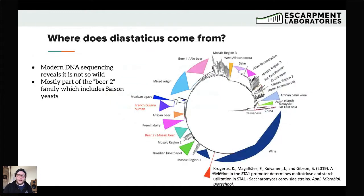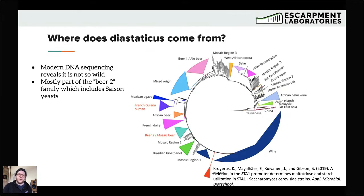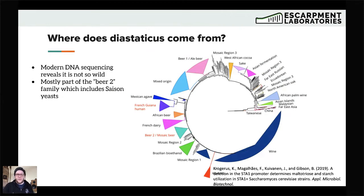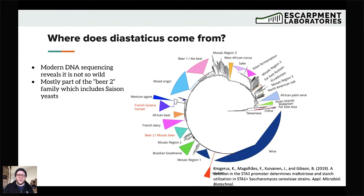So where does diastaticus come from? We've always assumed it's a wild yeast, but some modern DNA sequencing work — captained by Christopher Krogerus, who presented on lager yeast earlier this week — produced a fantastic paper on STA1. I think the beer industry was not really looking at this for about 20 years, and in one fell swoop this paper brought us up to date on diastaticus and started solving problems. One thing done in this project was fishing for STA1 in all available yeast genome sequences — now more than a thousand whole yeast genome sequences are publicly accessible.